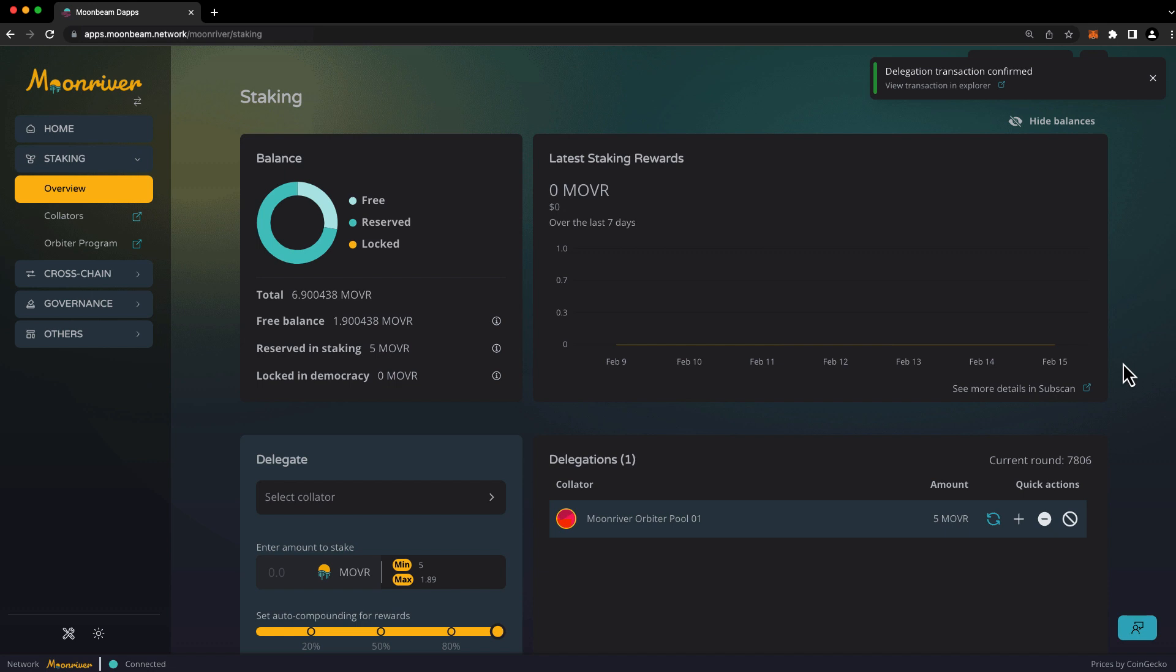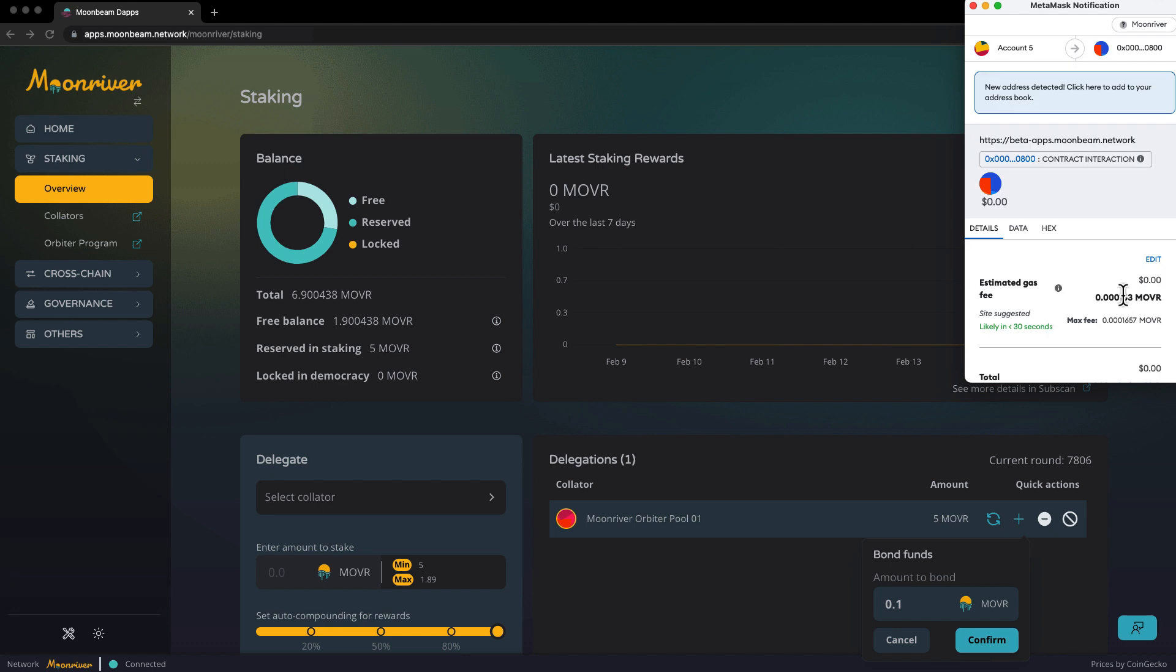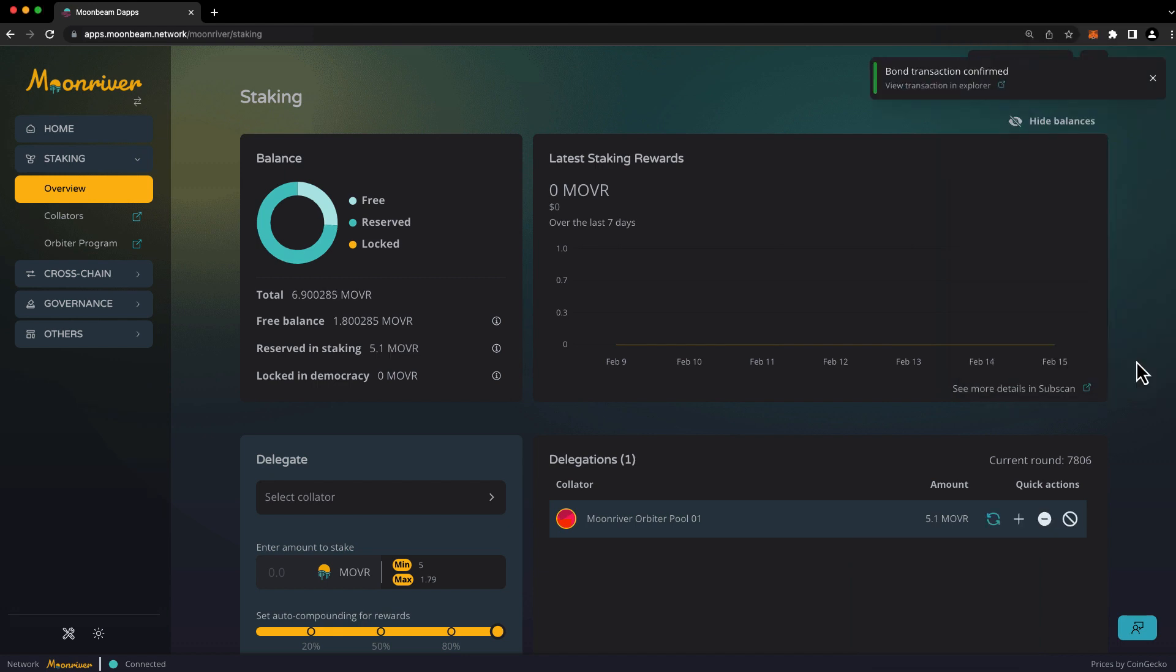And our delegation is complete. You're free to delegate to multiple collators as long as you meet the minimum delegation amount for each collator. You can also increase or decrease your bond by using the plus or minus buttons. Let's demonstrate increasing our bond. To do so, click the plus sign, input the amount that you'd like to increase your bond by. In this case, I'll choose 0.1 mover. Press confirm, and confirm the transaction in your wallet.